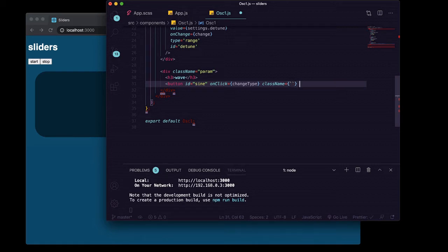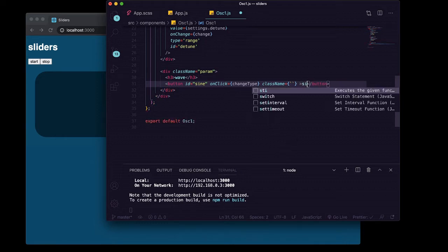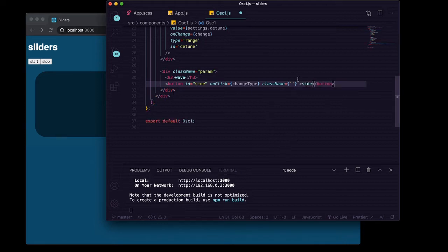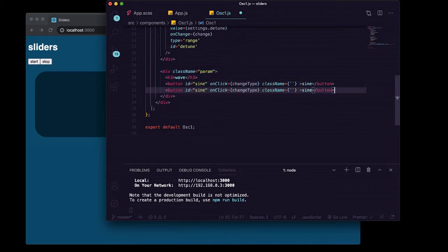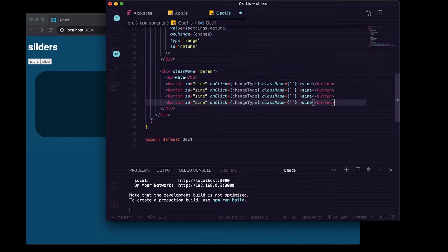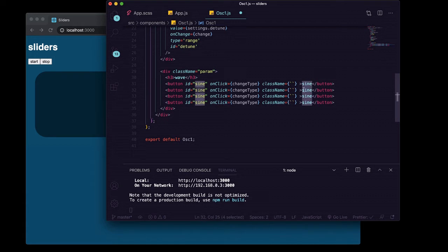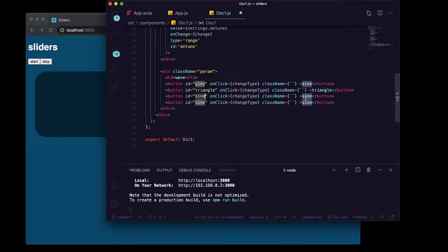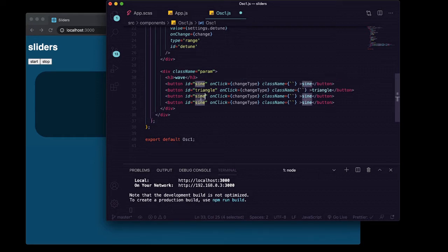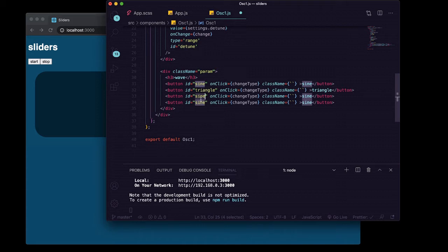And we will say inside of our button sine. So we're going to make four of these. Here and here we want this to say triangle. Here and here. If you don't know how to select the next thing that matches what you've got highlighted, just highlight a word and on Mac it's Command+D. I don't know what it is on Windows.